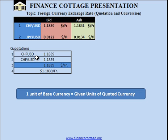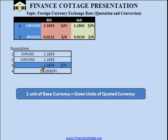Whatever convention you use, it is important to understand what is the base currency and what is the quoted currency. Before discussing conversion, note that for the rest of this video we shall use the convention where the unit is written on the left-hand side, read as 1.1839 US dollars per franc, with the base currency in the denominator and the quoted currency in the numerator.